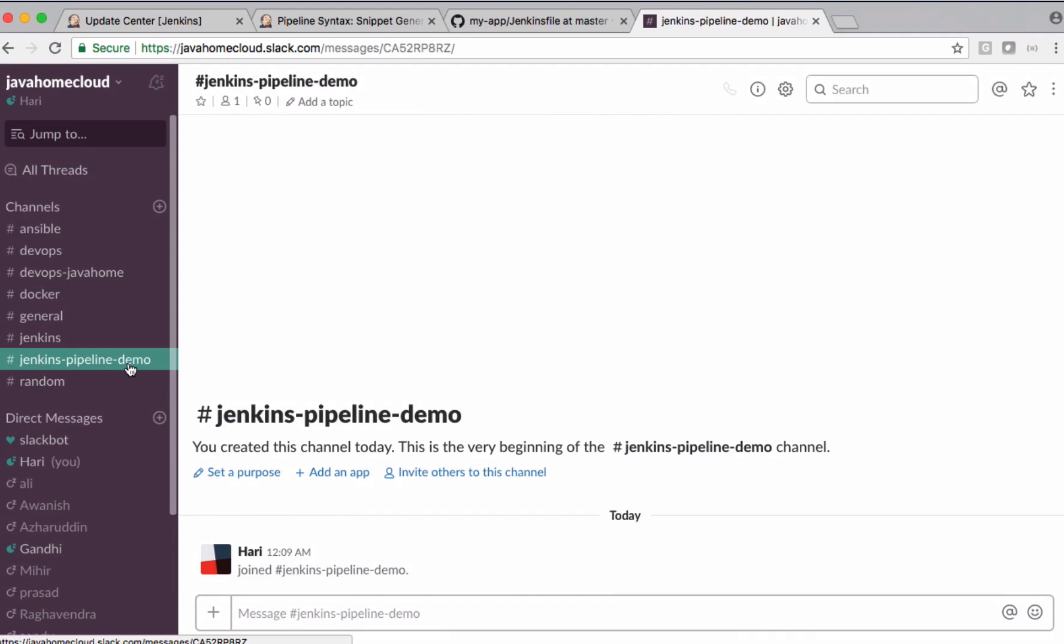From my Jenkins pipeline job, I want to send Slack notifications to this channel. For that, we need to get certain information.